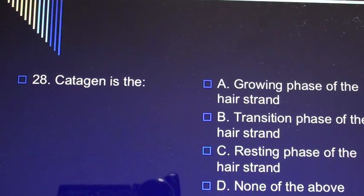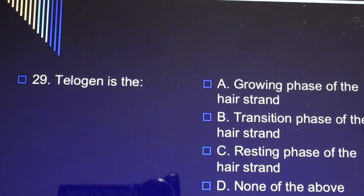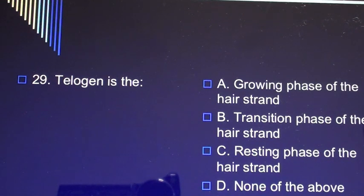Question 27: Anagen is the growing phase of the hair strand. Question 28: Catagen is A) growing phase, B) transition phase of the hair strand, C) resting phase, D) none of the above. Question 29: Telogen is A) growing phase of the hair strand, B) transition phase of the hair strand, C) resting phase of the hair strand, D) none of the above.